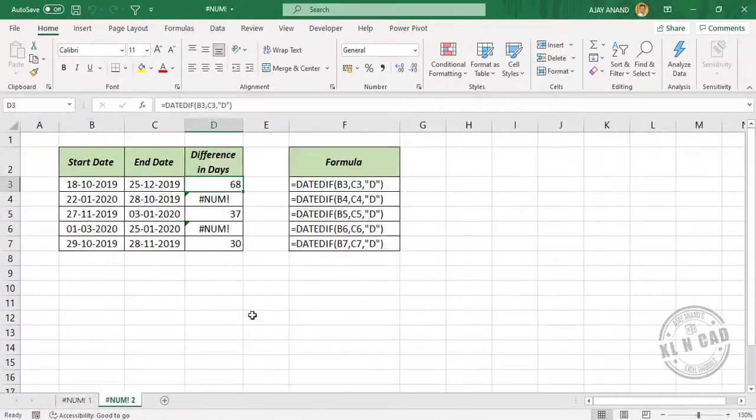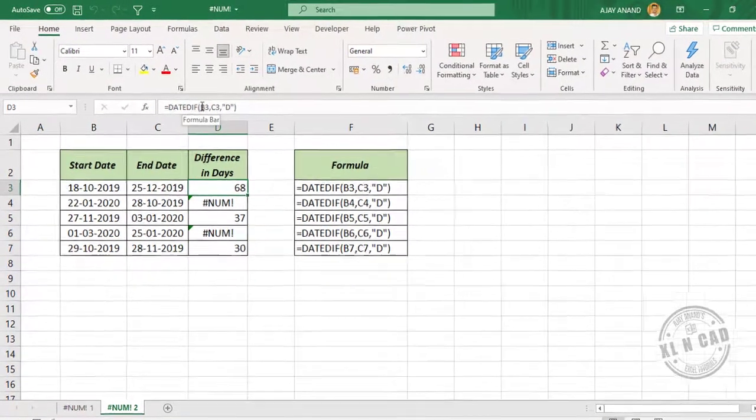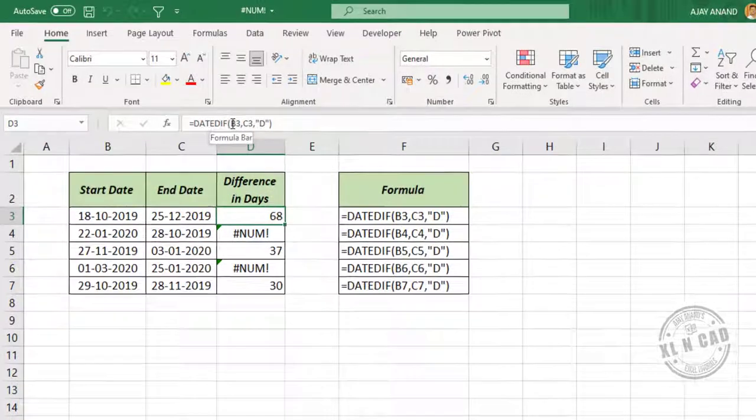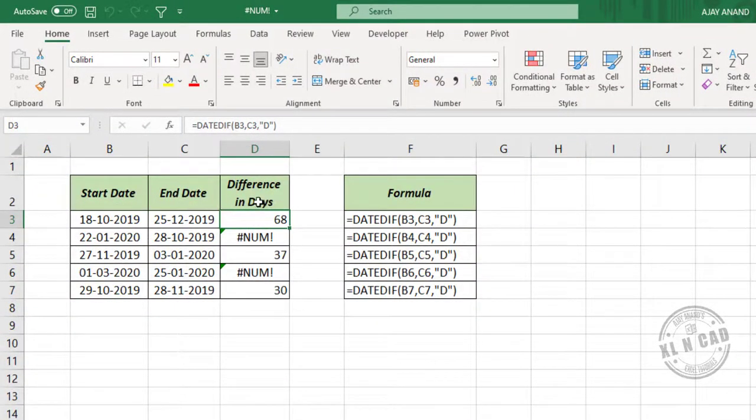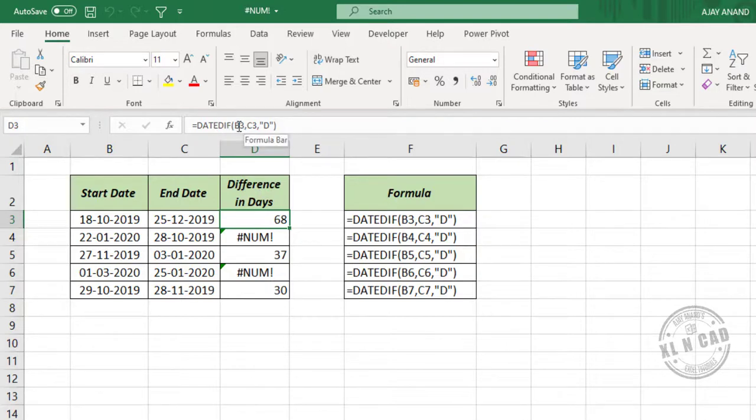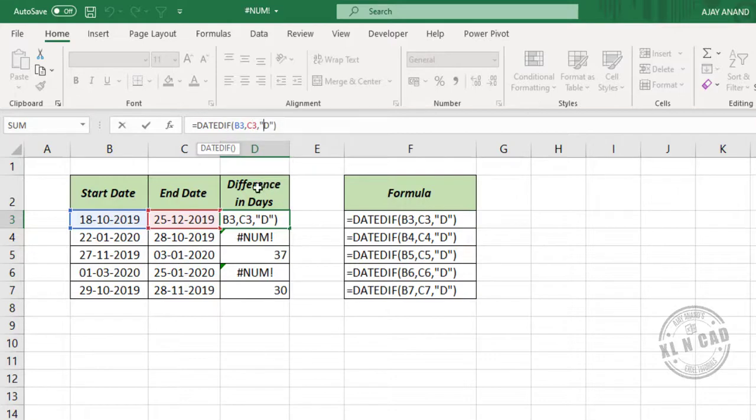Now the third example. The DATEDIF function in Excel is used to find the difference between two dates in days, years, or months. See the syntax of DATEDIF function. There are three arguments: start date, end date, and the code for the format in which we want the difference.